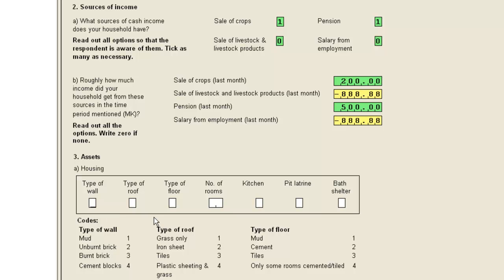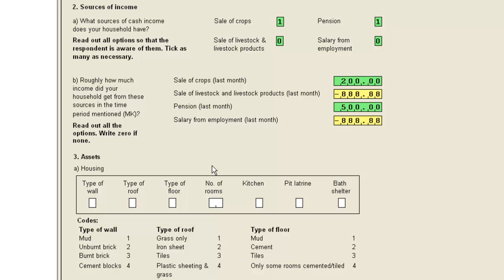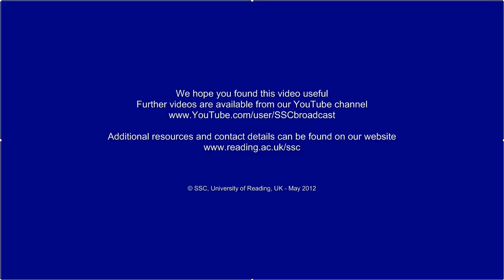In this demonstration, we have just used a few simple statements from the CS Pro logic language, but can see how even these simple statements can help with data entry and checking. Whenever you create a logic procedure, it is important to check it in the data entry system. For more details about the logic language, see the CS Pro help and user manuals. Thank you.